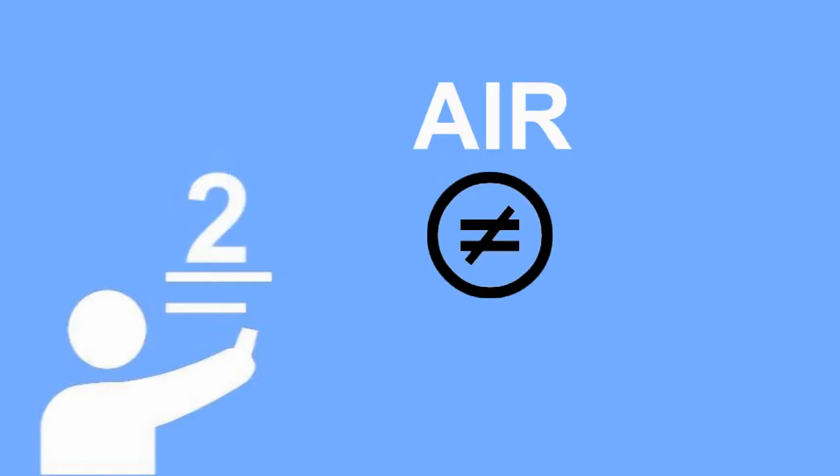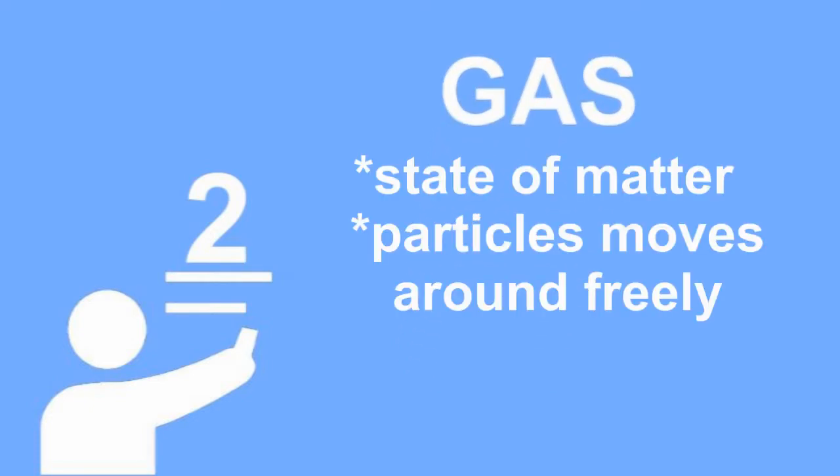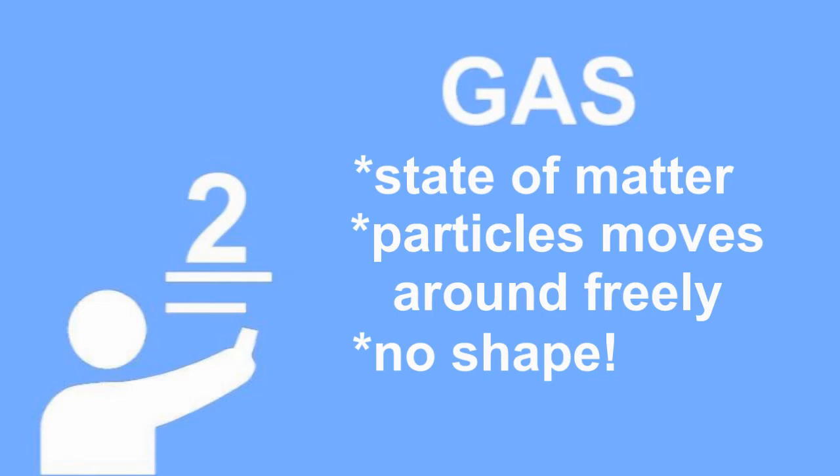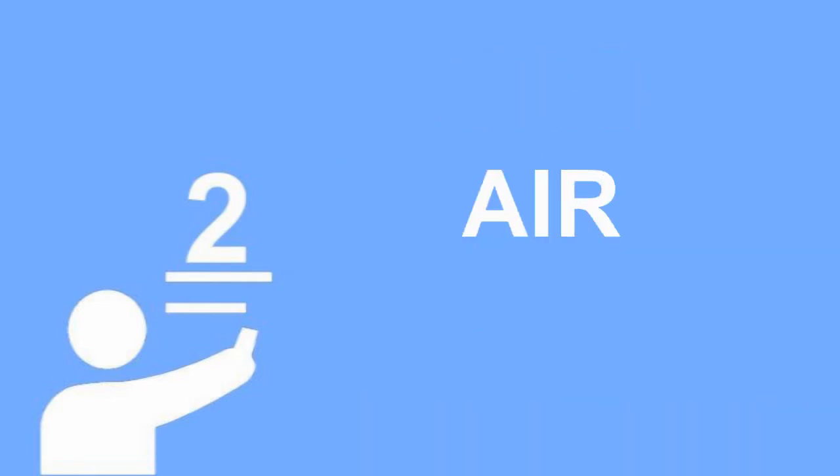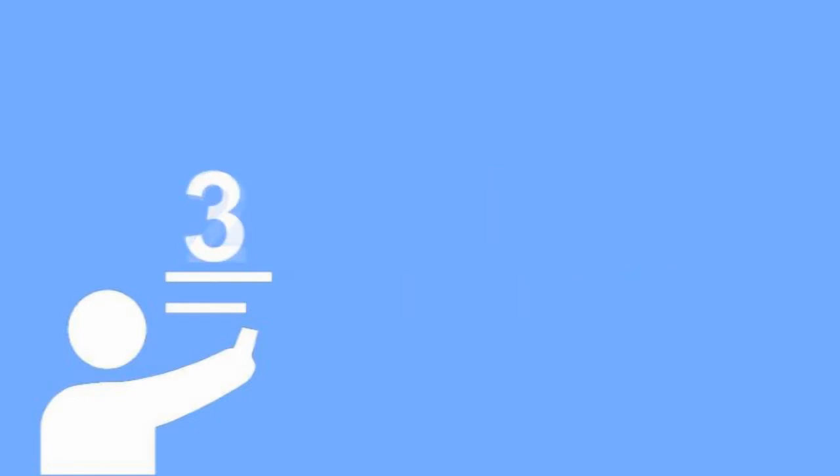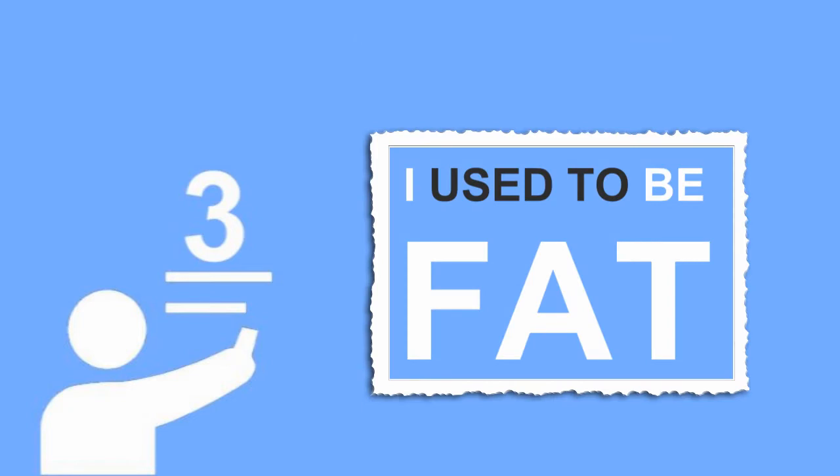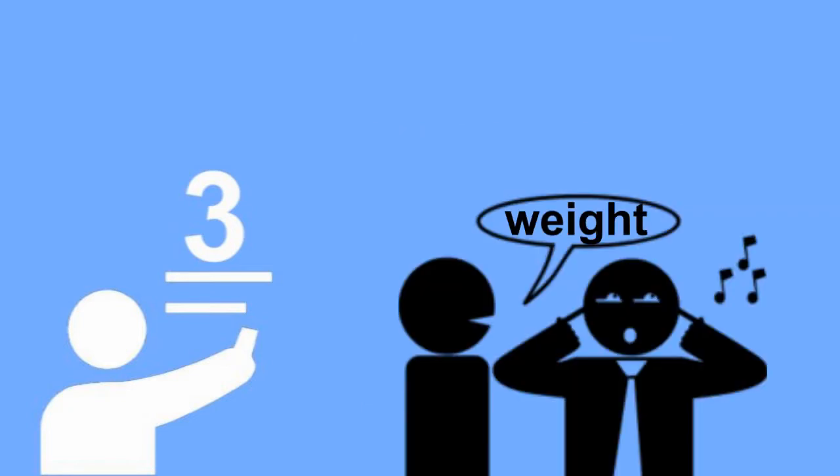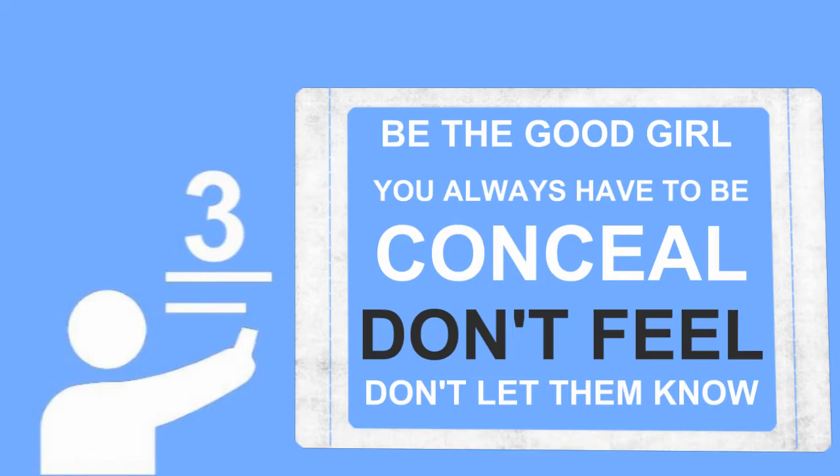Bear in mind that air does not equal gas. Gas is a state of matter which particles have enough energy to move around freely without taking any shape. It is a physical property of substance. And air, as mentioned, is a gaseous mixture. Because we are surrounded by air every day and we are so used to it, we simply ignore the weight of it. So that's why we don't feel it.